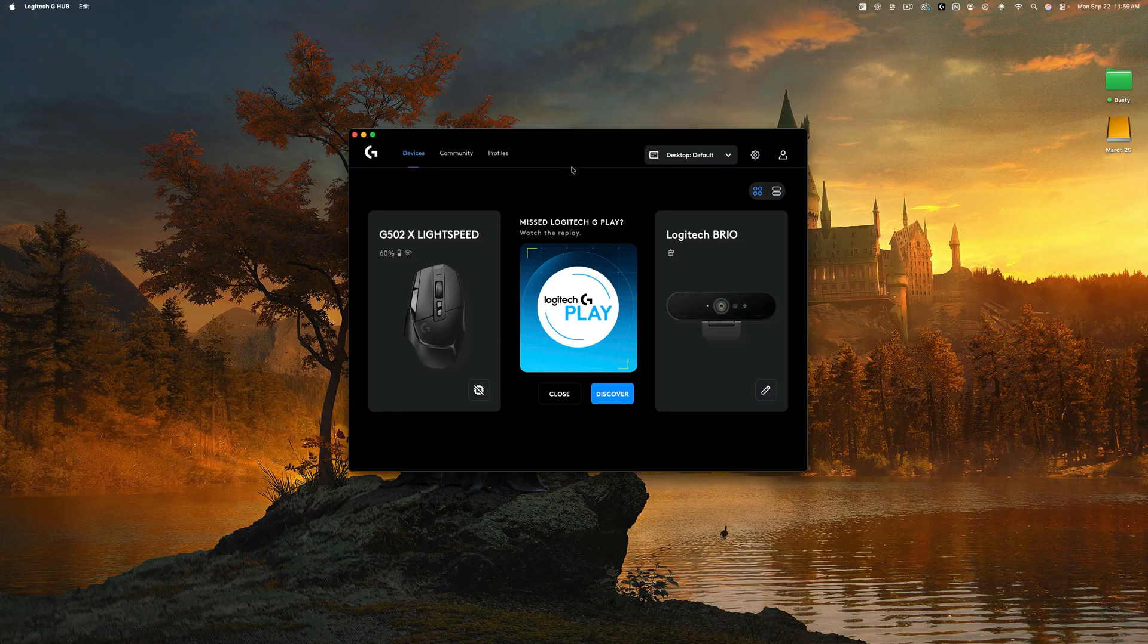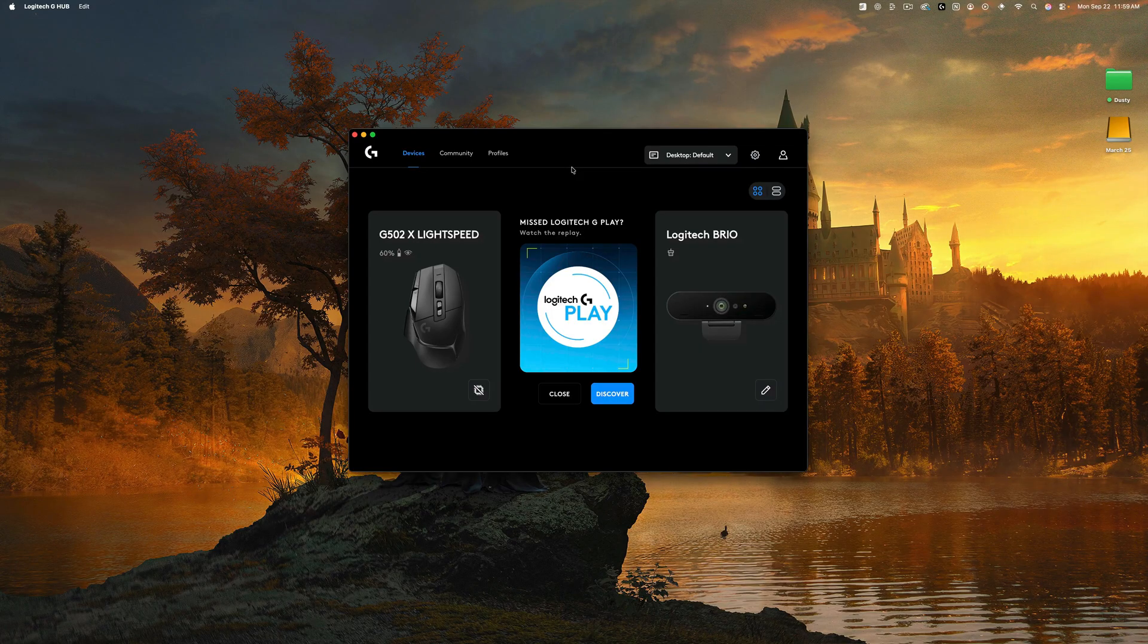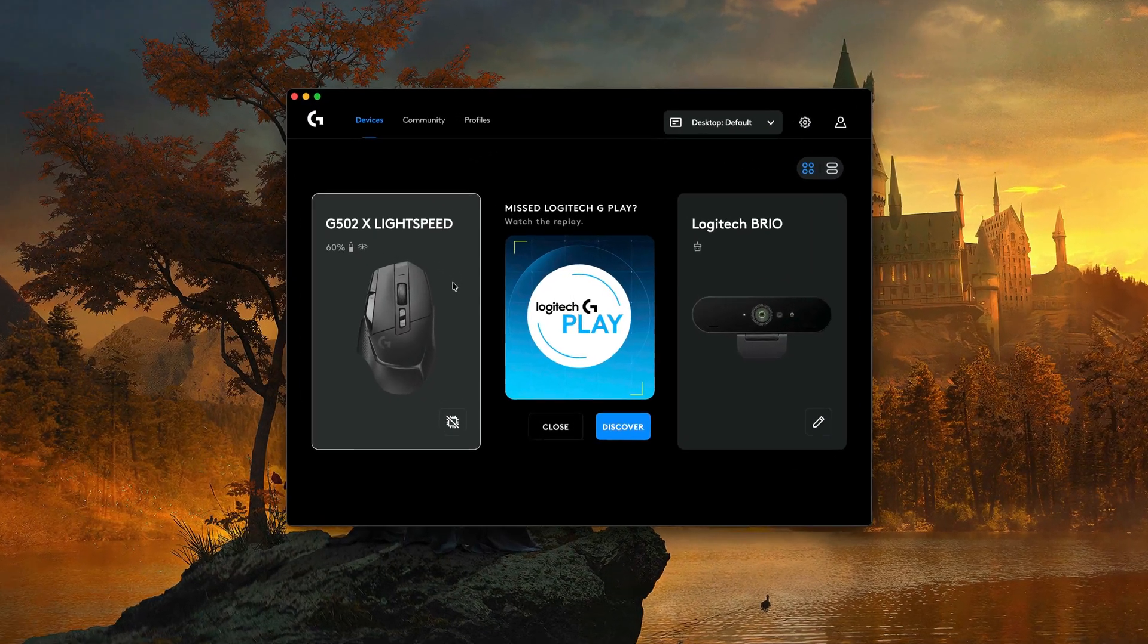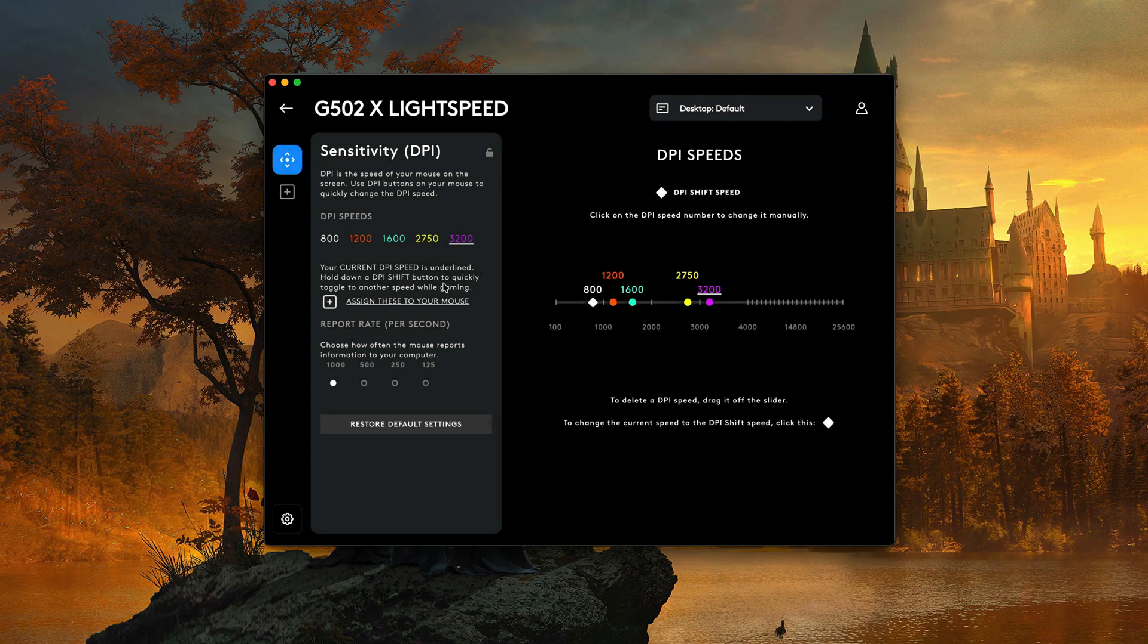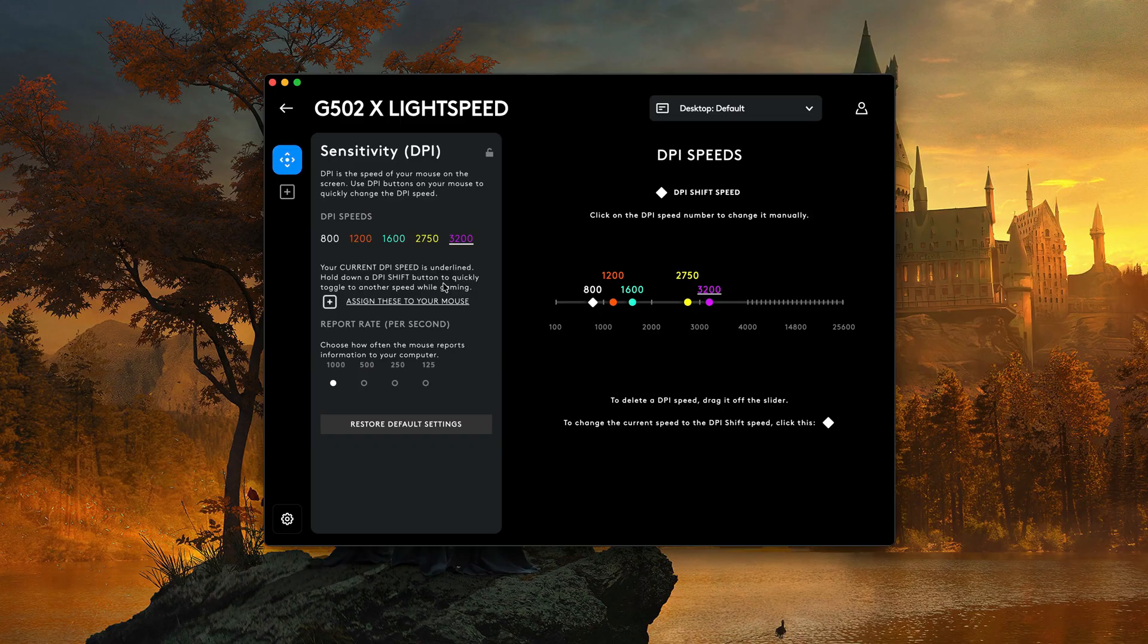Now there are certain manufacturers of mice like Logitech here. I'm using the G502X wireless mouse. You can download software from them from their website, like the G Hub here, and you can select into your specific mouse that you're using.